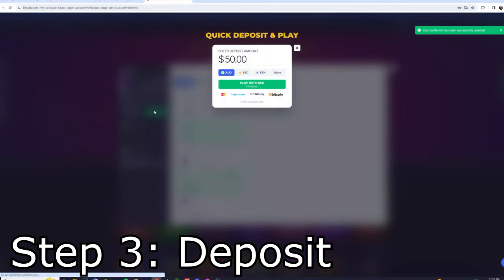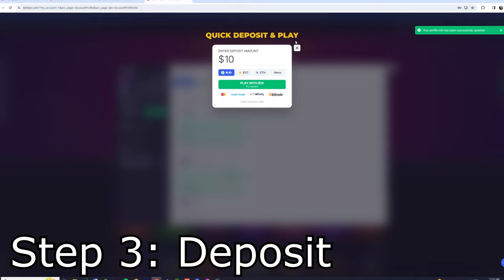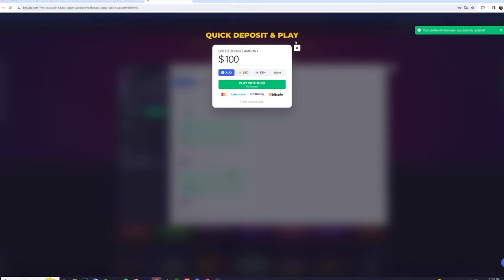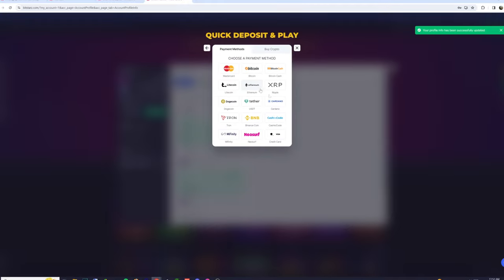The last step is depositing. By clicking the green deposit button, you'll be asked how much you'd like to play with. First, you type in your desired amount, and after that it'll ask you what type of card you'd like to use. Since I have a MasterCard, I select MasterCard, although there are other options such as Visa and plenty of others.